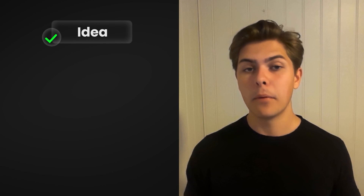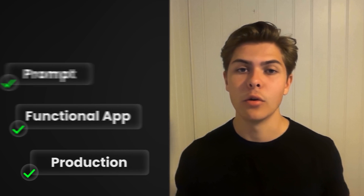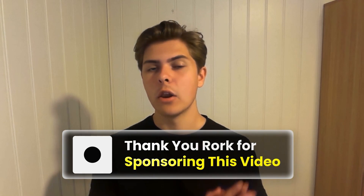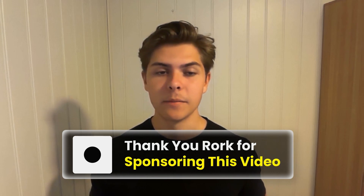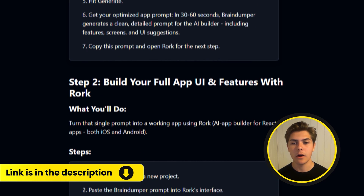We have gone from an idea, to a prompt, to a functional app, to production, all in under 20 minutes and with no code. Thank you to Rourke for sponsoring this video. I've made this entire video into a structured blog post — if you want it as a step-by-step guide, the link is in the description. And now you have seen how this strategy works step by step. But what if I told you that I used a different tool to clone an app that sold for over $1,000,000? Click here to watch how I rebuilt PuffCount, and how you can do the same, even if you've never written a single line of code yourself.